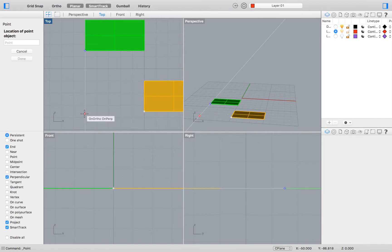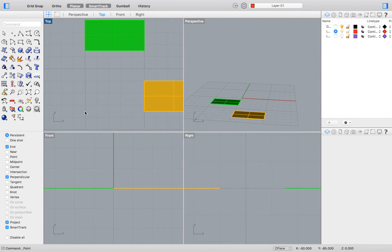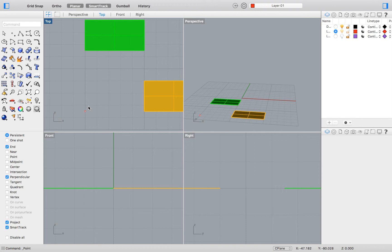With using our smart tracking feature, we can now find the point at which these rectangles would intersect if they extended out farther. Doing this without our smart tracking feature would be virtually impossible. Click to place your point.